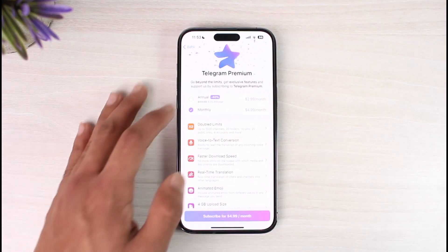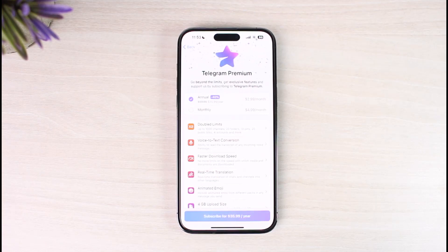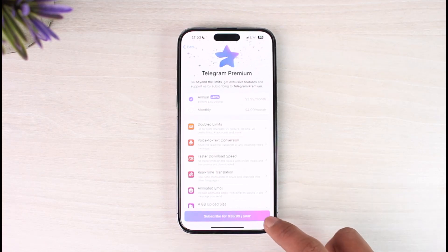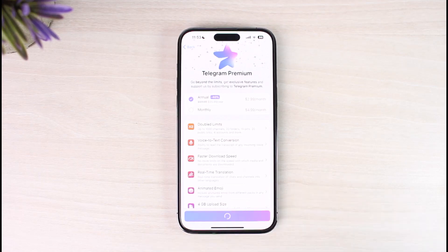You can choose the annual subscription which costs $2.99 a month, or the monthly subscription which costs $5 a month. The annual plan is the best option because you get up to 40% off, totaling around $35 to $36 for the full year.